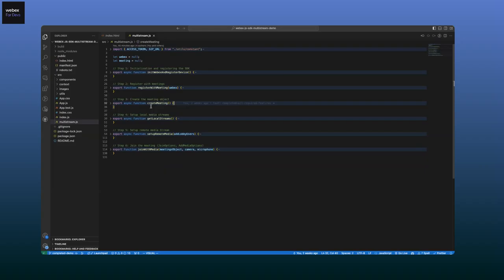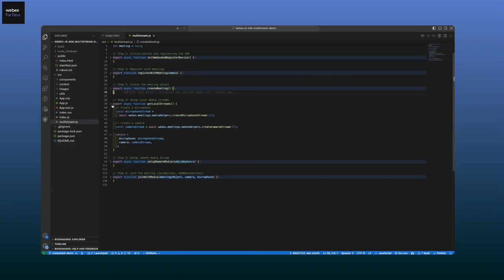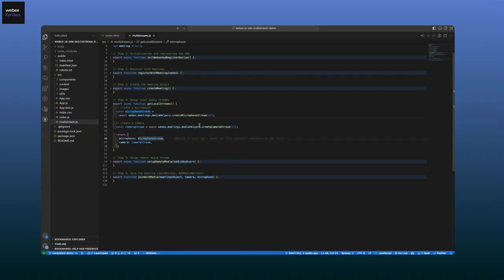The next step is to register with meetings. Once we register, it creates all the necessary connections and registers with all the services. Once this is done, we're ready to join or create a meeting. In the third step, we actually create the meeting we want to join — a local instance using the SIP URL. All we have to do is call the create method and we'll have a local instance available. To facilitate media, we need to set up local stream and remote stream. Local stream means my self-view and my own audio; remote stream means the audio and video of all participants in the meeting.